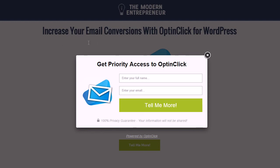Once people are here, all of this is completely customizable. You can change the headline, add in your own custom image, change the submit button text, and edit the privacy guarantee at the bottom. All of these can be completely customized on a case-by-case basis depending on what you're trying to achieve.